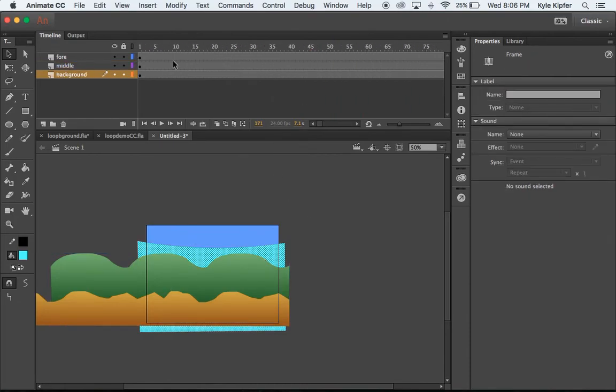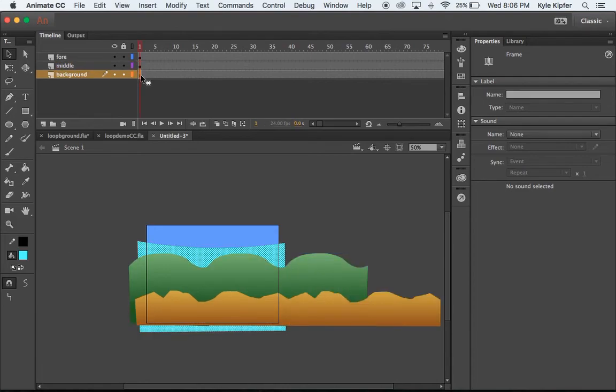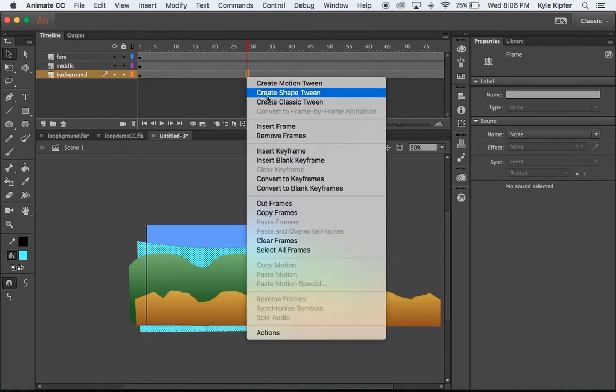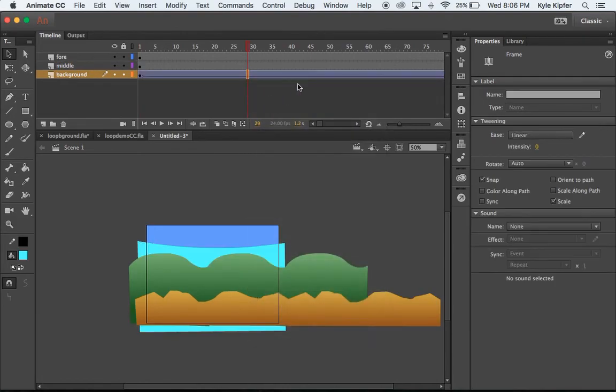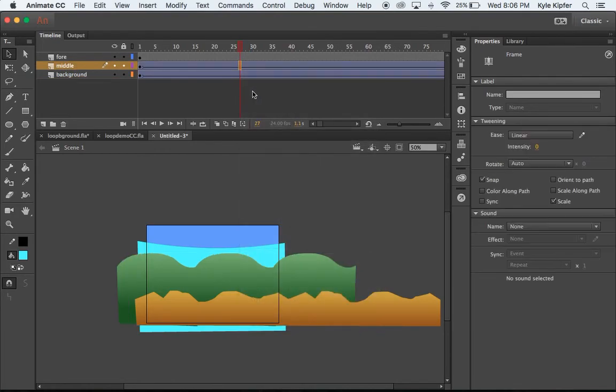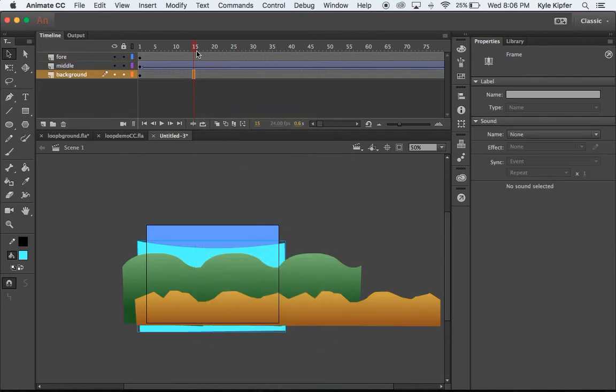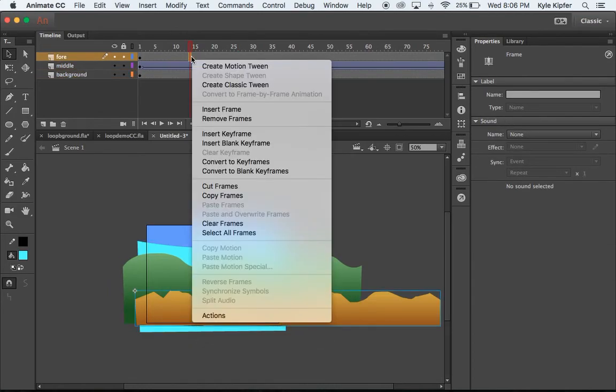So now these are their ending keyframes, right? And then we go back to the beginning. They should be over on that side. We're just going to right-click in between these spaces, create a couple of classic tweens for each of those layers. Oops, I did it for the background layer. Didn't mean to do that.